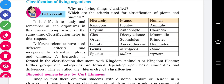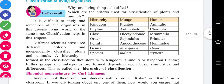Different scientists have independently classified plants and animals. A hierarchy is formed in classification, starting with Kingdom Animalia for animals and Kingdom Plantae for plants. Further groups and subgroups are formed depending on basic similarities and differences — this is called the hierarchy of classification. The levels are: Kingdom, Phylum, Class, Order, Family, Genus, and Species. Mango is given as an example.